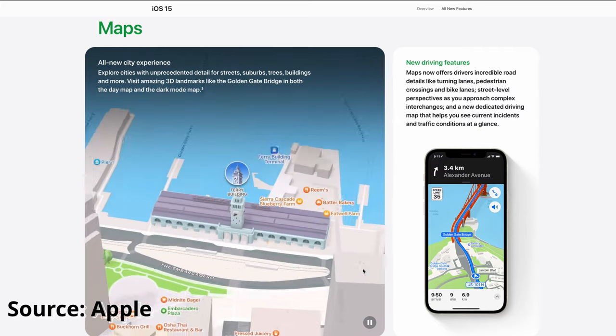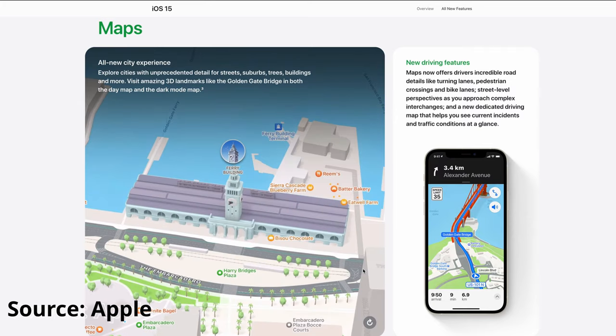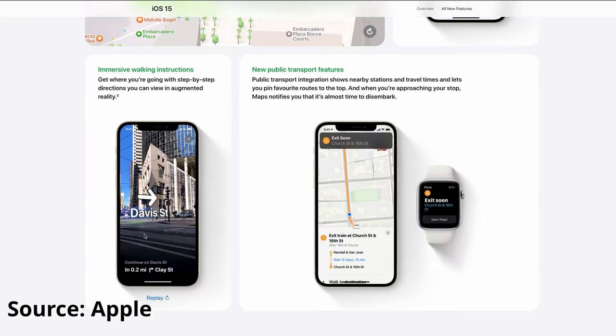The Maps app is also improved, allowing you to view the city and buildings better. New driving features let you view the map in 2D or 3D perspective, so you can see what is in front of you — for example, if you are going over a bridge, you can see it on your phone.